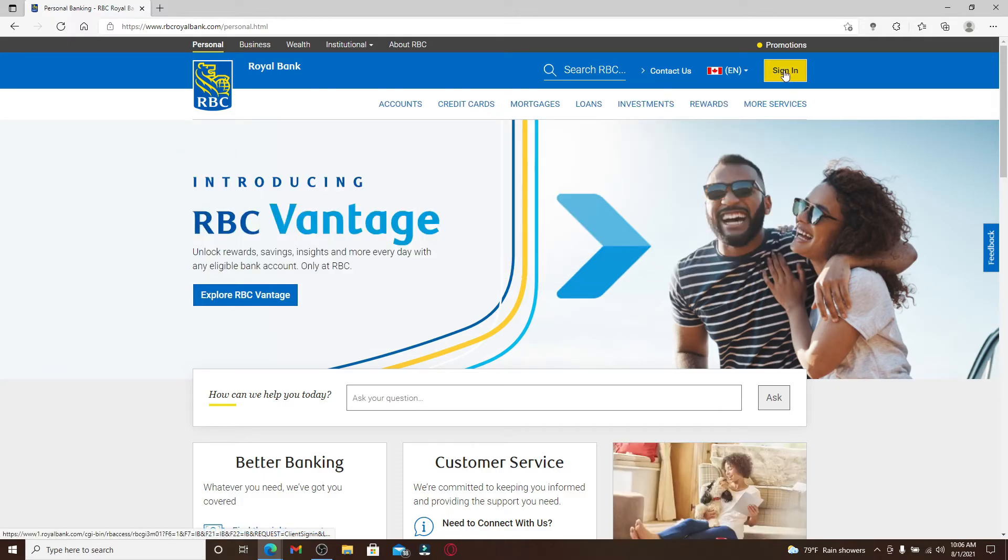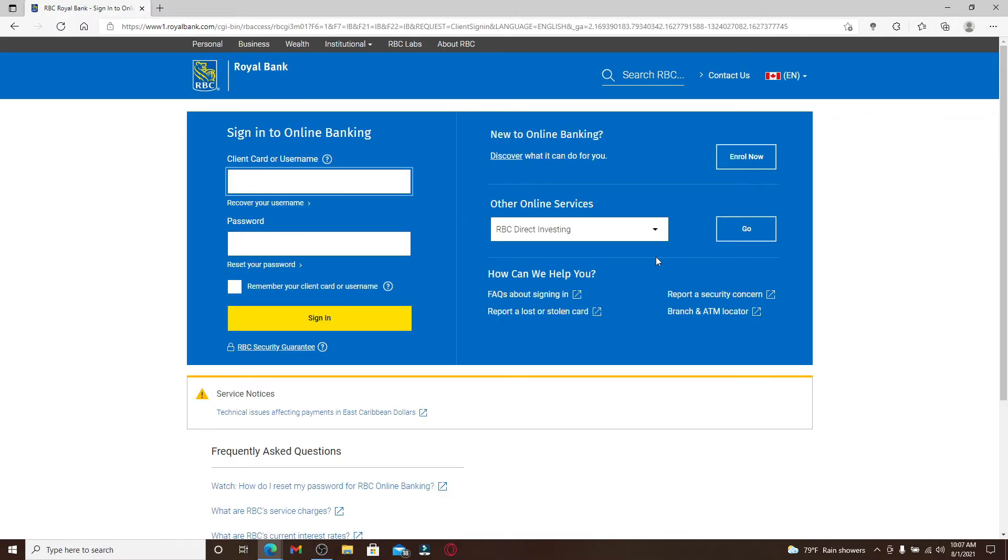Go to the sign in button in the top right corner and click it. Now in the box displayed, if you already are enrolled you can go ahead and enter your client card number or your username and your password and log into your account.